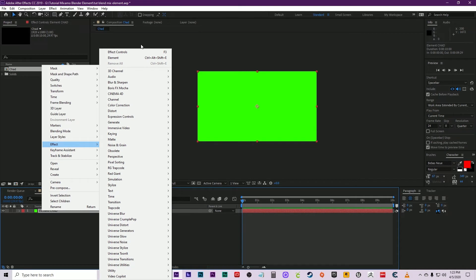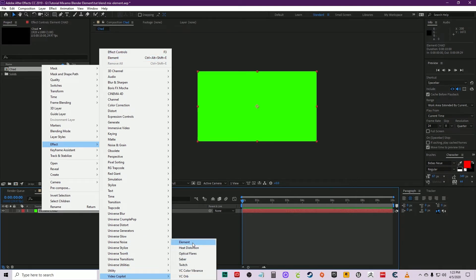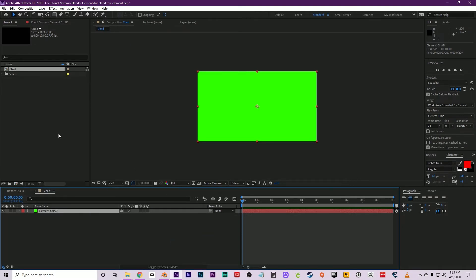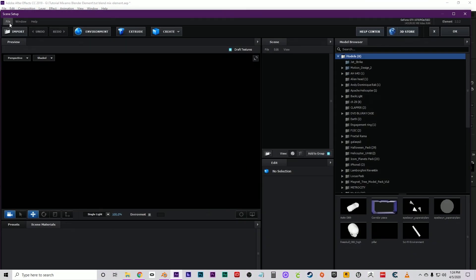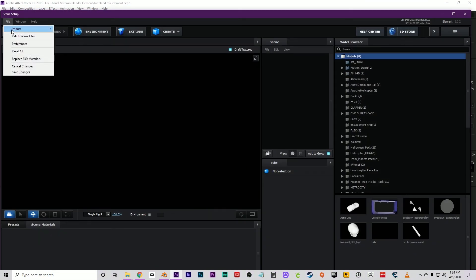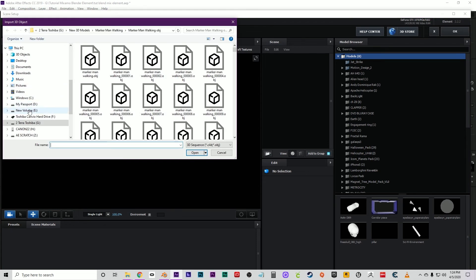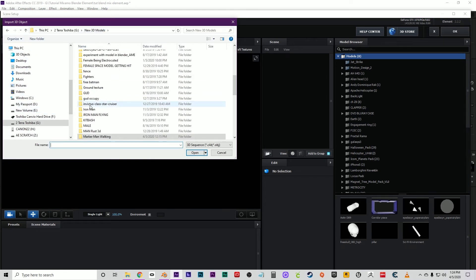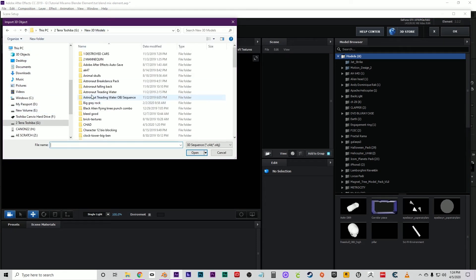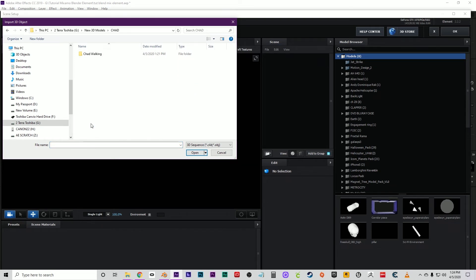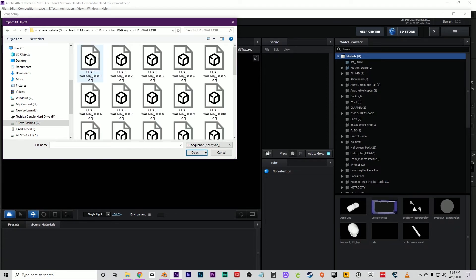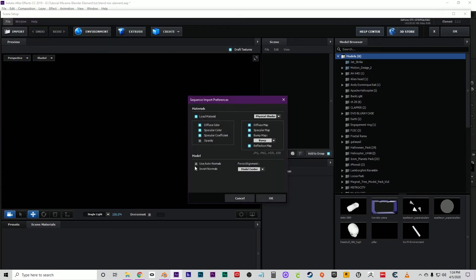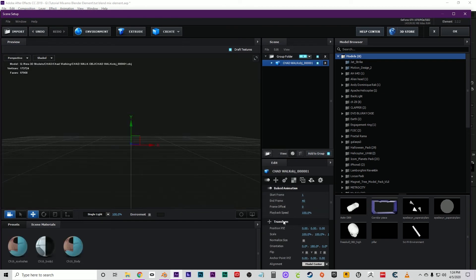Once you apply Element, click on the Scene Setup. It always takes a second. There we go. Click on File, Import. Very important: 3D Sequence instead of 3D Object. Then you just navigate to the correct folder. Again, Chad Walking. Choose the OBJ folder that we made and click on the first one. Automatically it will import the entire sequence.